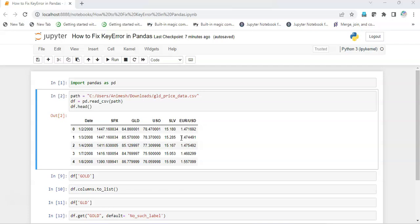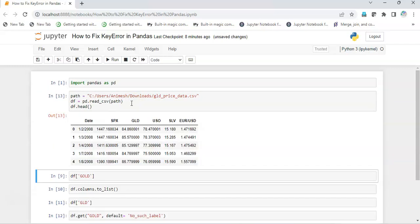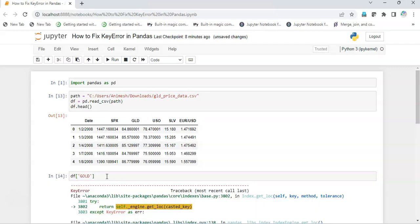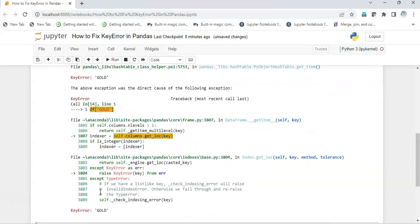I will be creating a new KeyError and then we are going to debug it. Okay, so this is my dataset, and then I just try to access the gold column out of it, and what I get is a KeyError.